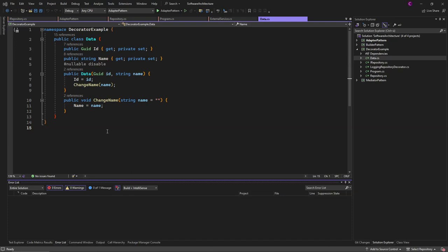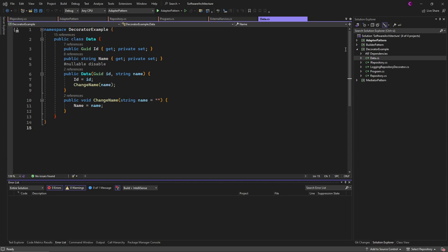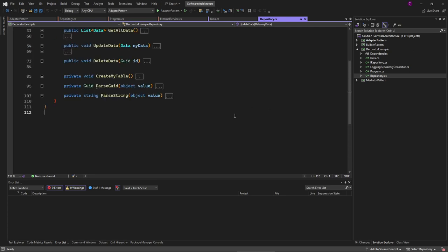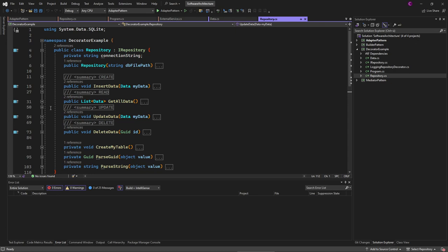Let's assume we have our entity class data with a few properties and we also have our repository, and this repository class is for interacting with our database. This class provides the classic CRUD operations and the exact implementation currently doesn't really matter.